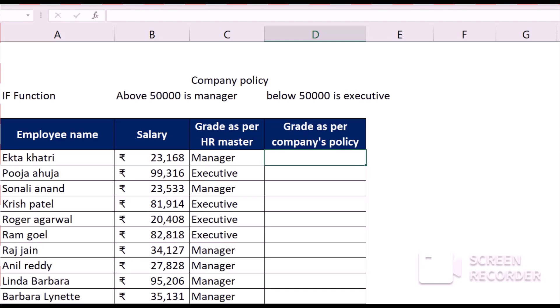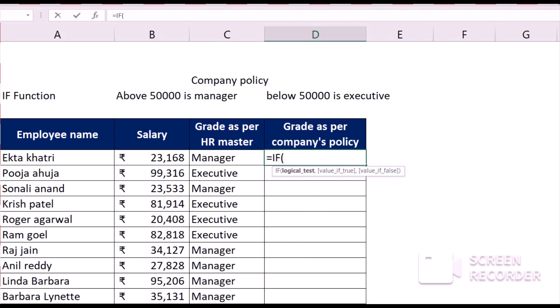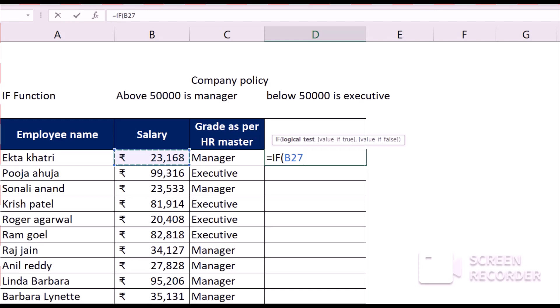The designation of each employee is already mentioned, but I want to check whether these designations are as per the company's policy or not. As per the company's policy, those with a salary above 50,000 are managers, and those below 50,000 are executives. For checking that, I will use the IF function — I'll select the cell where I want to check the logic.